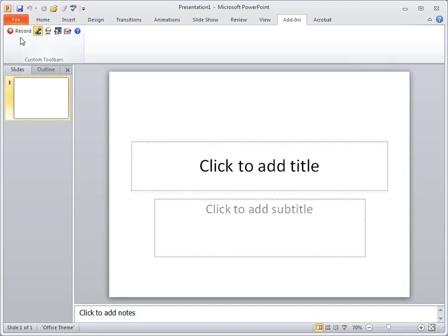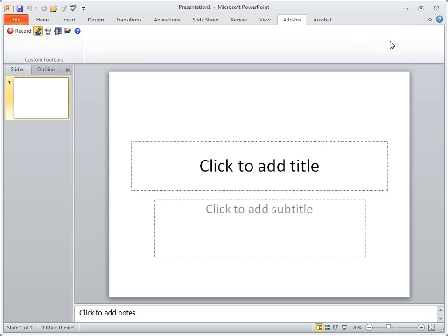Now if I were to activate Snagit to work with PowerPoint, then it would show up in here as well. But I've only done this with Camtasia Studio.